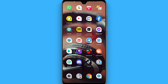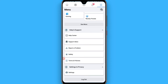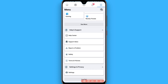First, open your Facebook mobile application. Once it's open, click on the three lines in the top right. Then click on Settings and Privacy, and go to Settings from there.